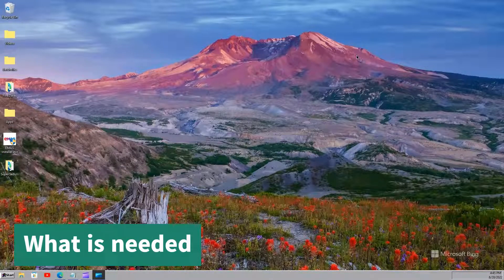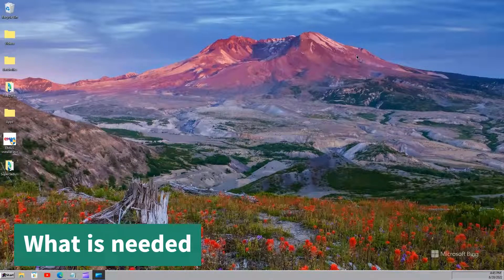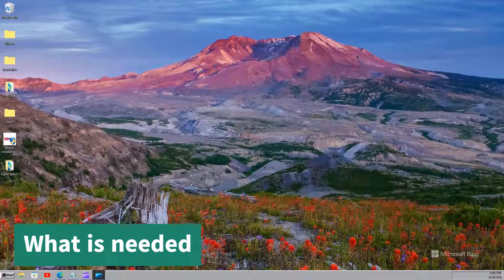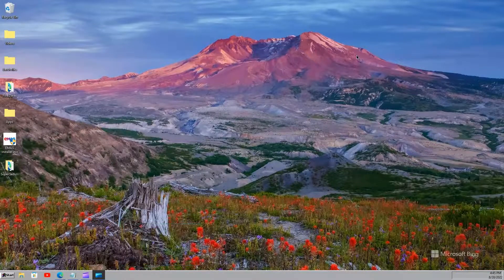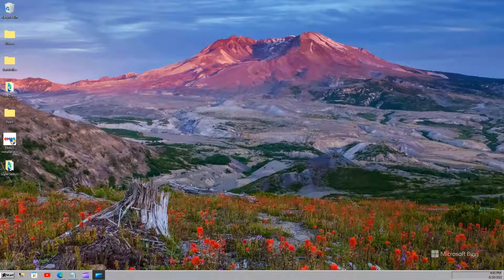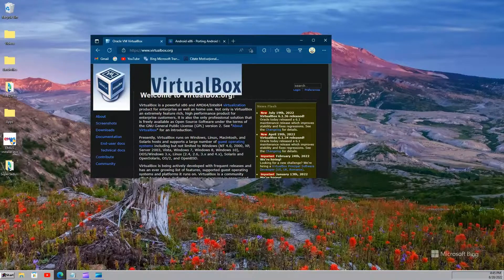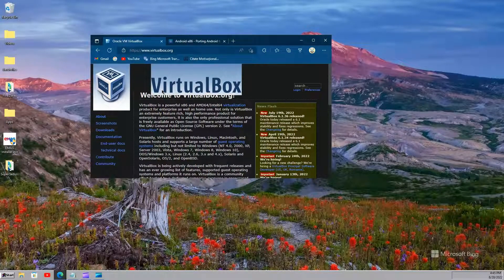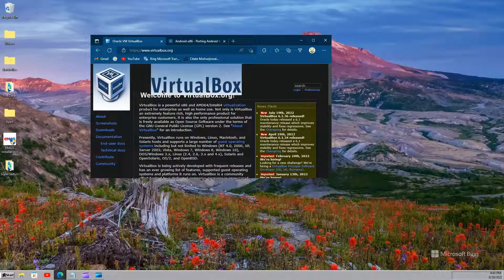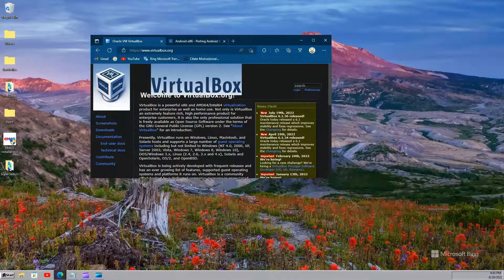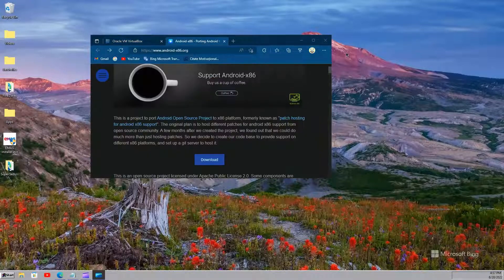Okay, so the first step we are going to complete is to actually download and install VirtualBox. It can be downloaded easily from the website here. After you download it, don't forget to install it. As I have already downloaded and installed it, I will not do that.